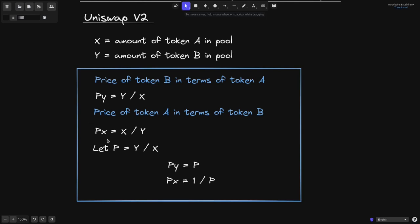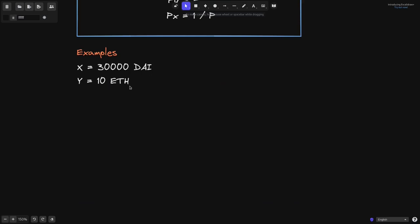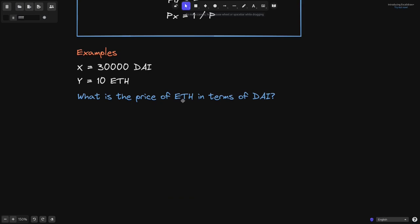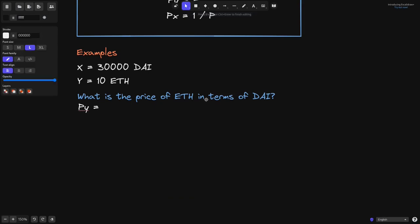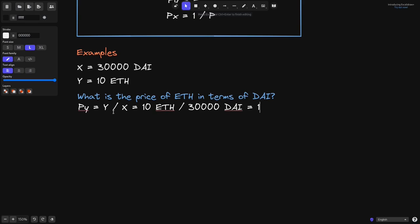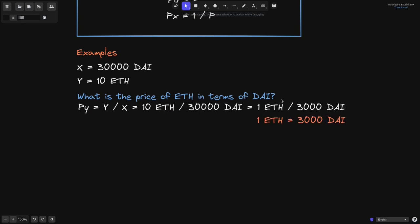Let's see some examples of P of Y and P of X in Uniswap V2. Let's say there are 30,000 DAIs and 10 ETH inside a Uniswap V2 pool. What is the price of ETH in terms of DAI? Here ETH is Y and DAI is X, so we're trying to find P of Y, which equals Y divided by X — that is 10 ETH over 30,000 DAI. Canceling out the zeros gives 1 ETH over 3,000 DAI. So 1 ETH equals 3,000 DAI.